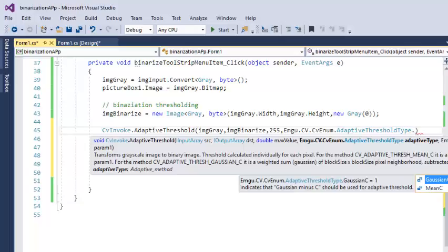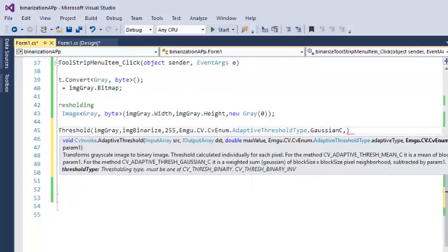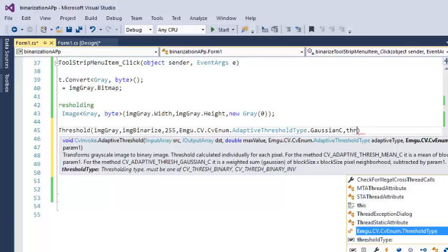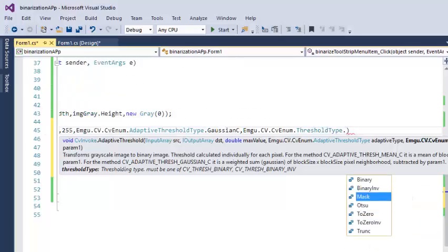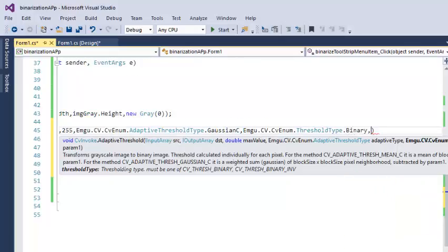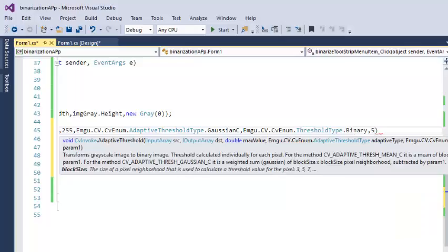And if we use Gaussian C, it calculates and applies a Gaussian weighted average. So let me see with the Gaussian C, and the threshold type is, let's say I want the binary. Block size, let's say I want a block size to be 5 by 5.